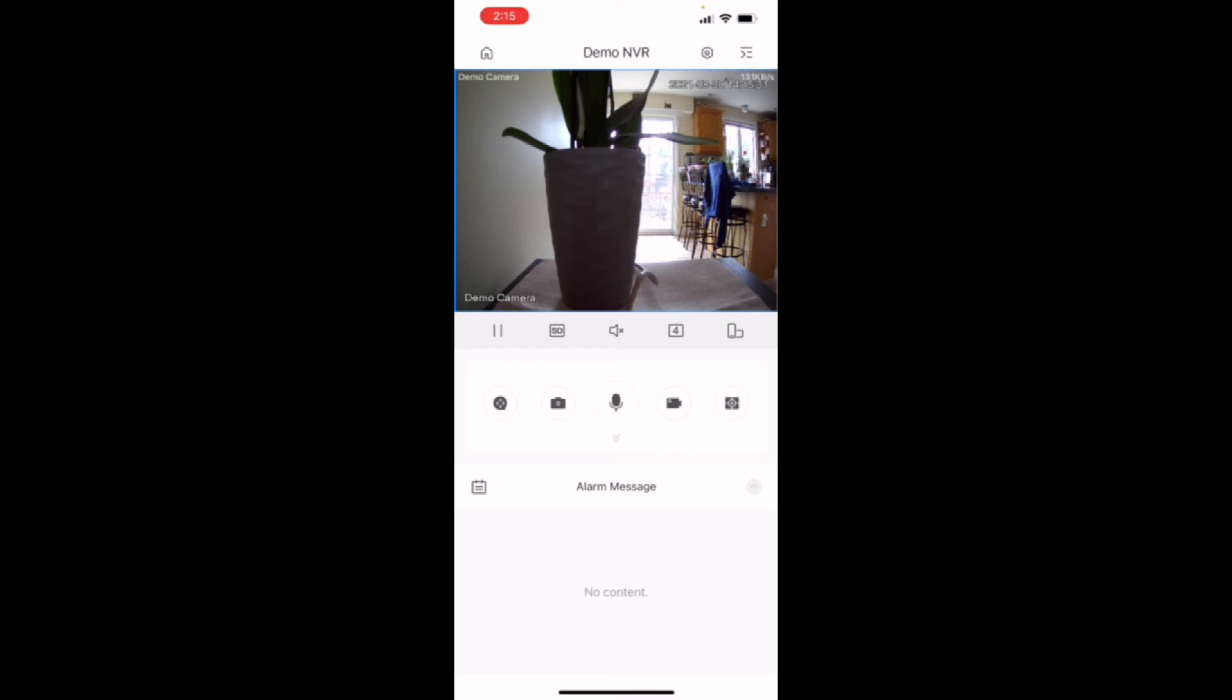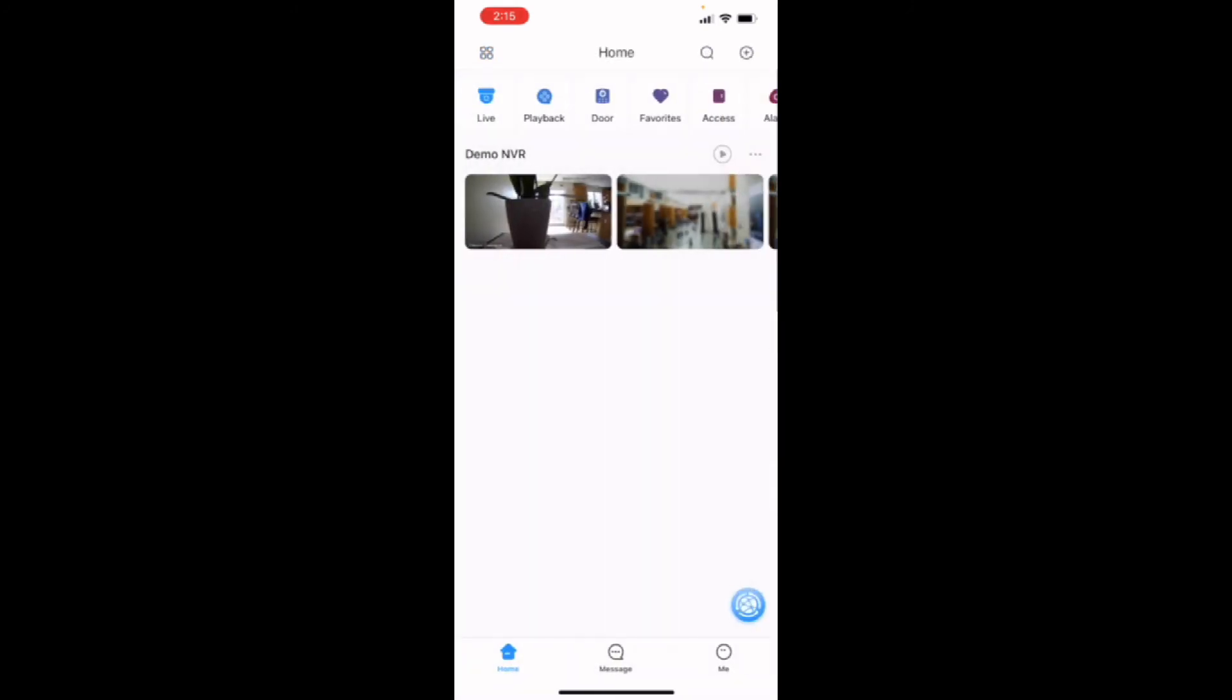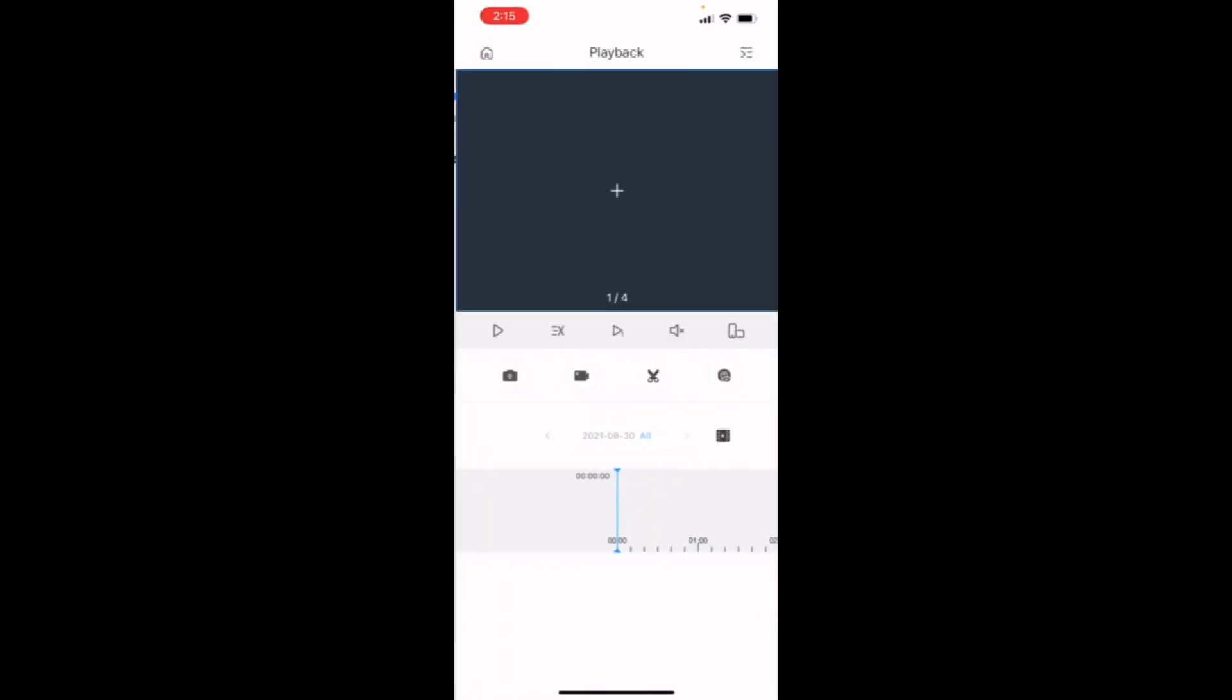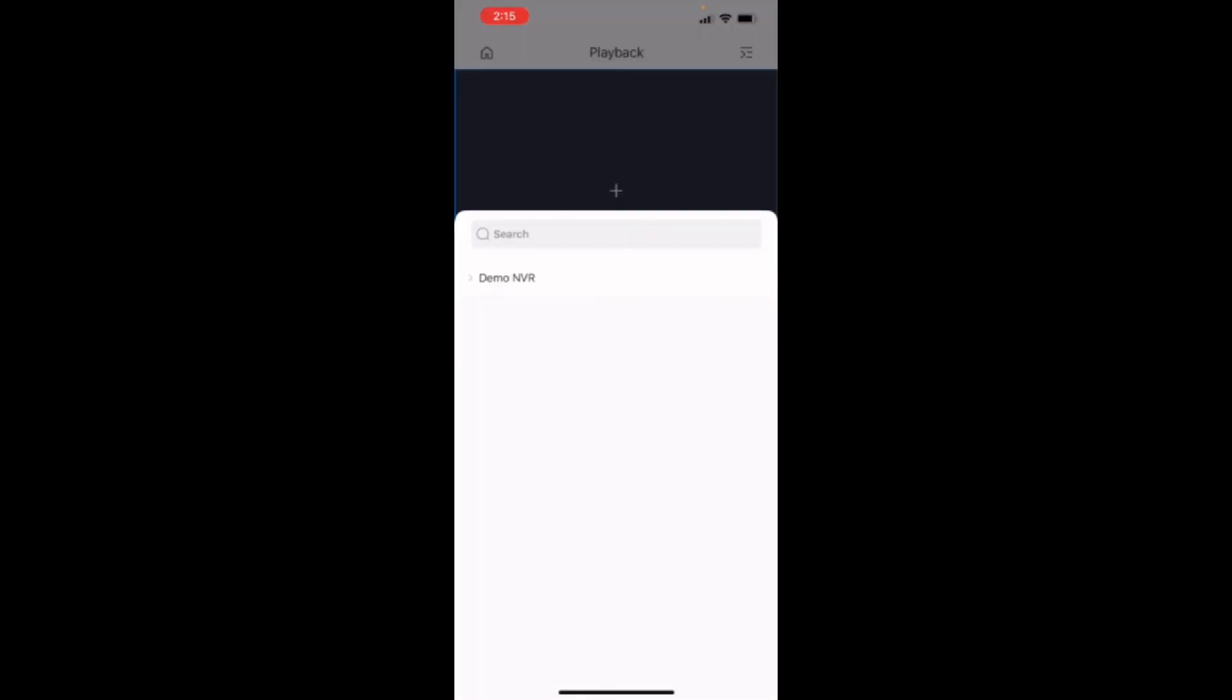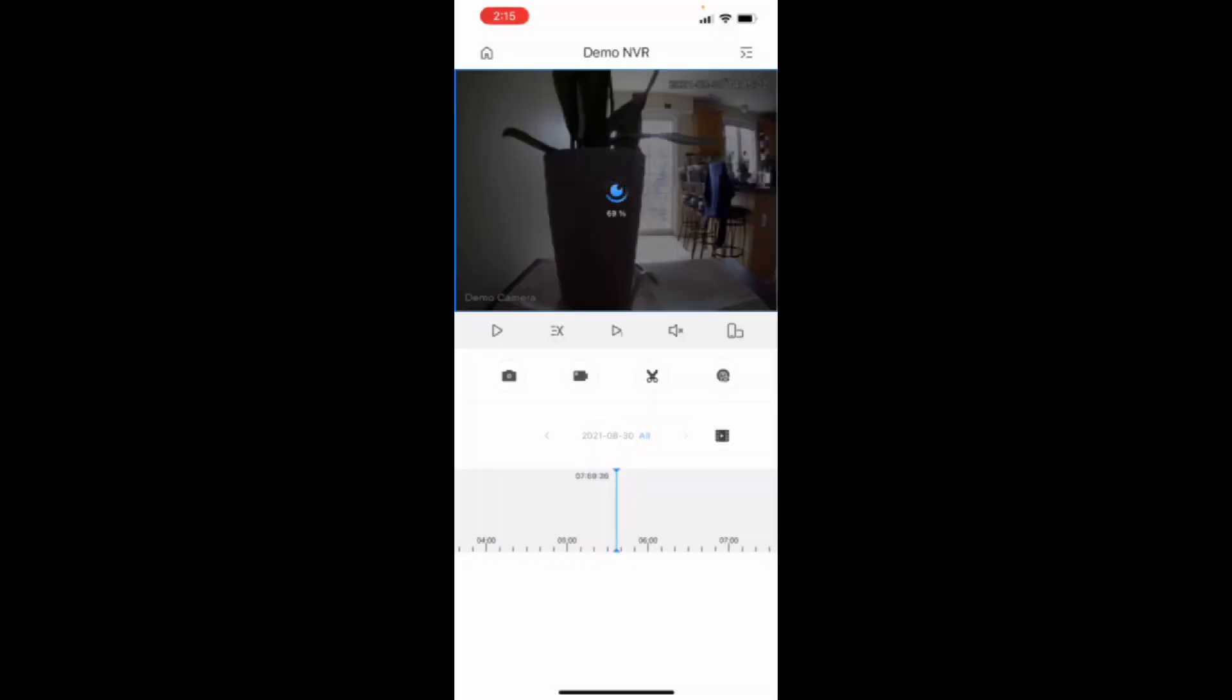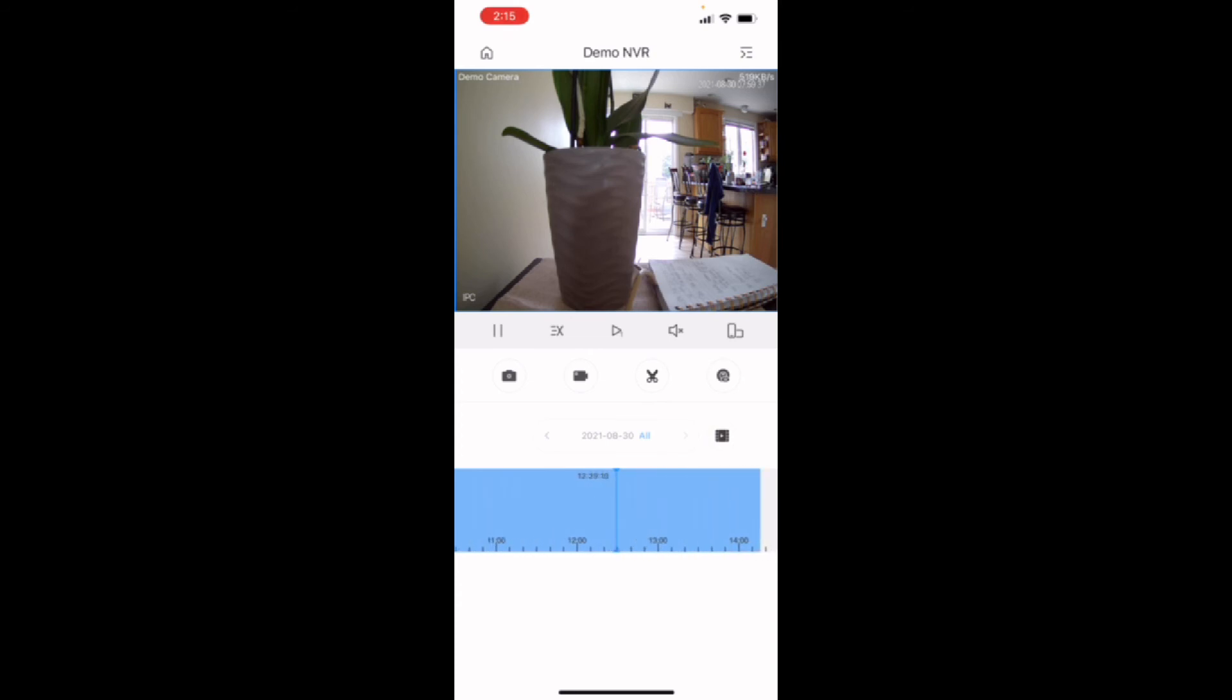But you could also do playback. We go back to the home, which is the icon in the top left portion of your screen. And you can pick playback. Once you're in the playback screen, you hit the plus in the middle of your screen. You can pick your camera. So we only have one demo camera. And you'll see a blue indicator for any recorded activity.